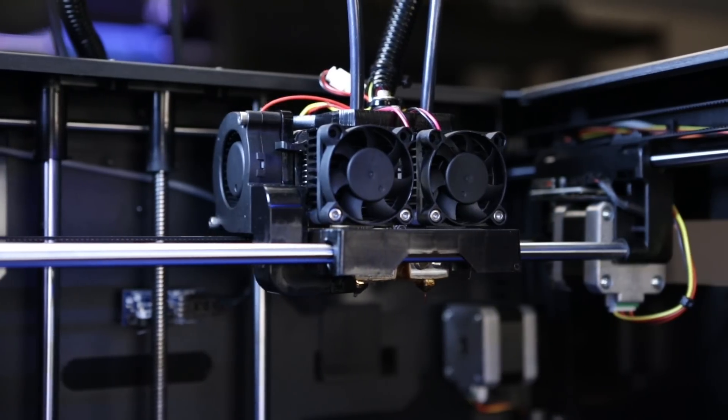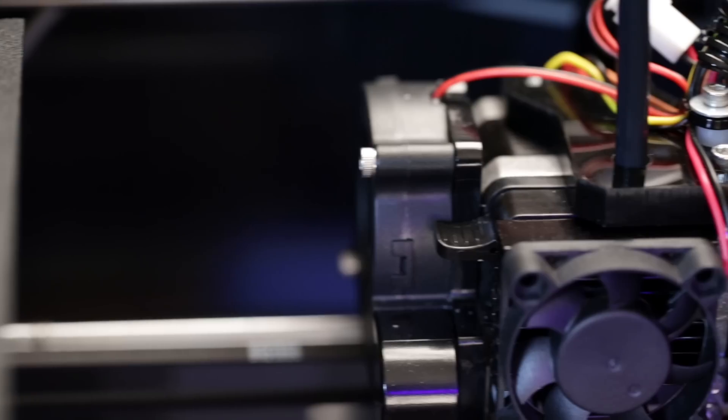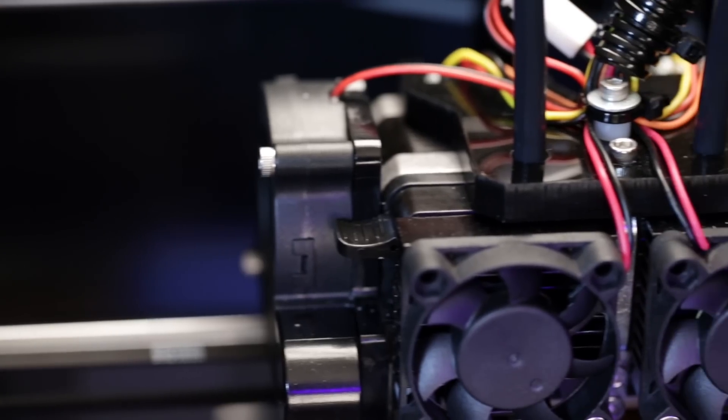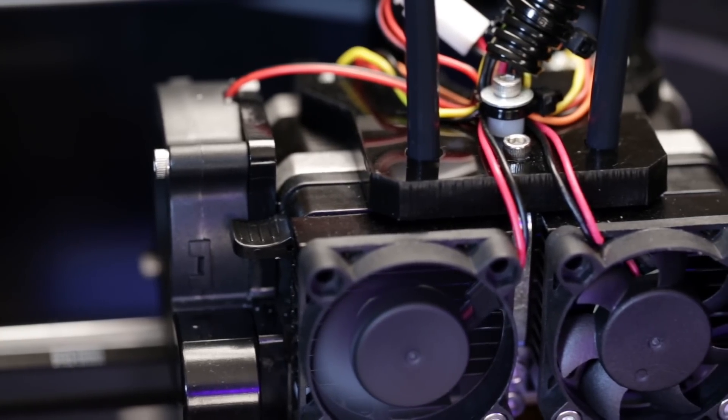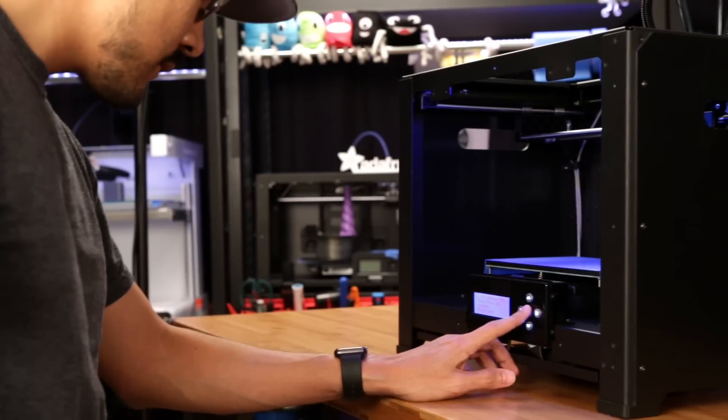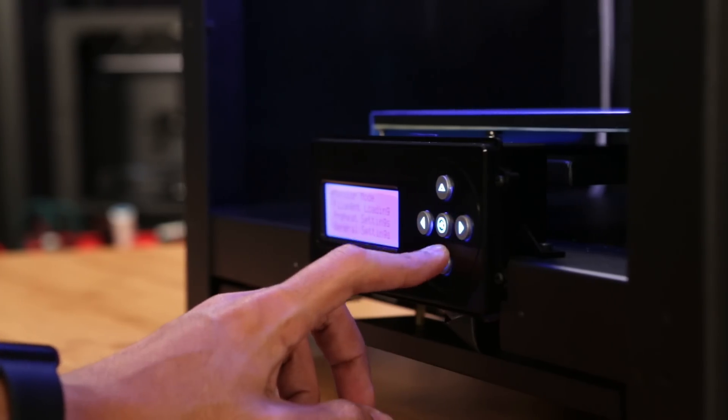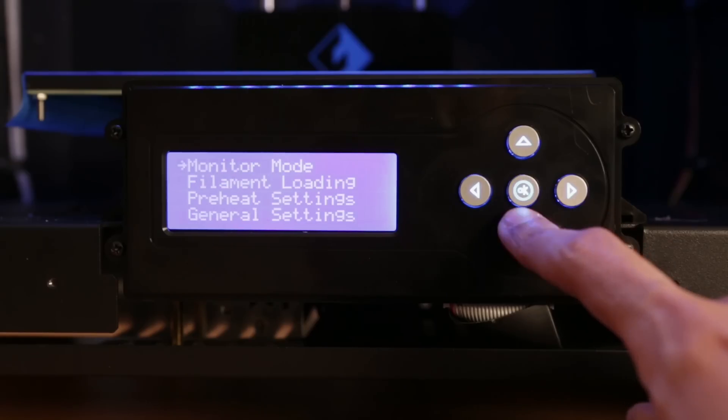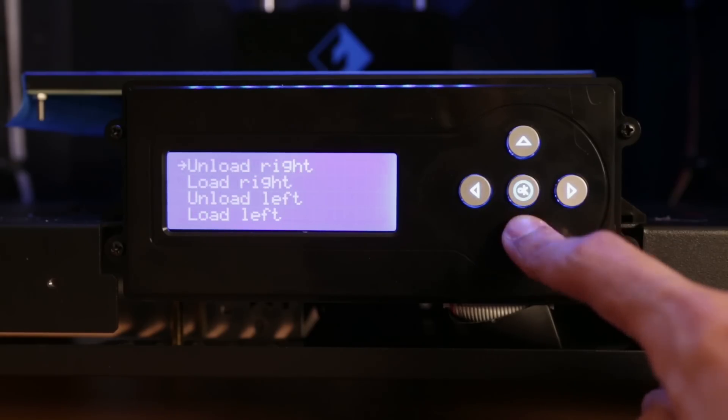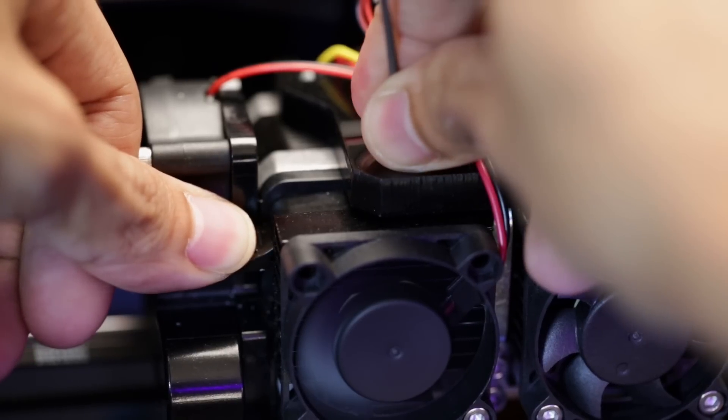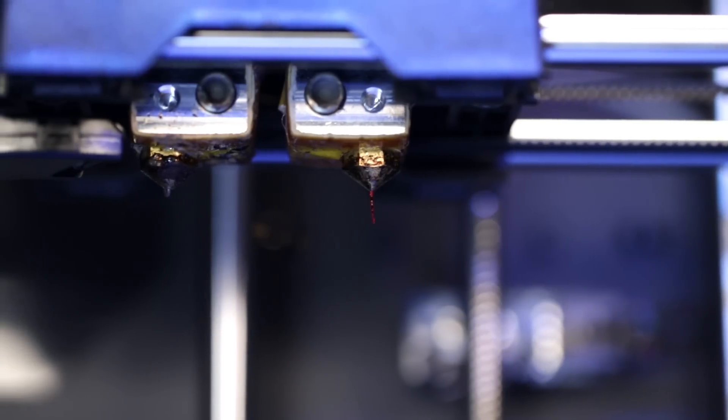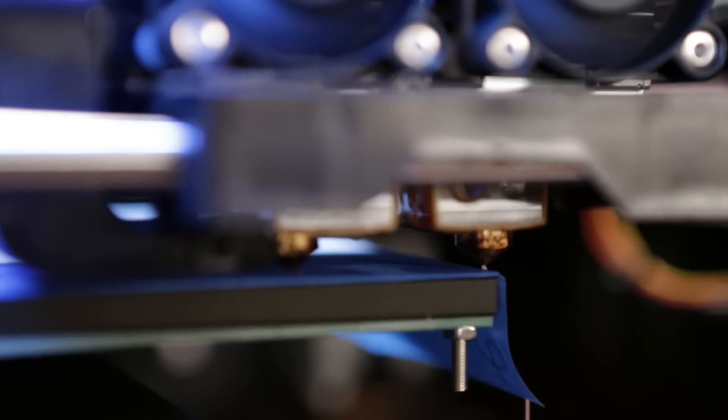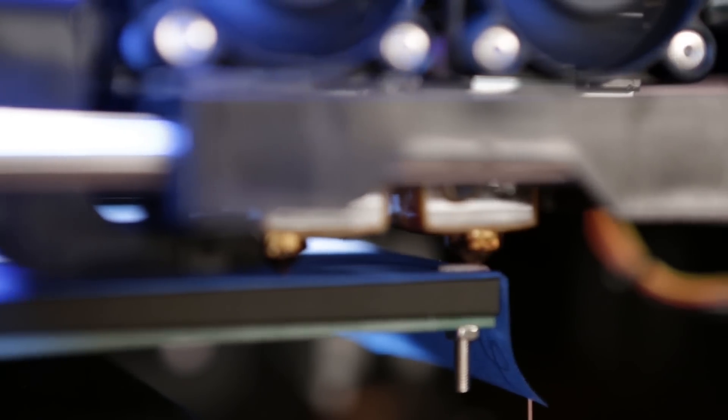The FlashForge Creator Pro has an MK8 spring-loaded direct drive capable of dual extrusion. It has an onboard LCD screen with options to load filament so it's actually really easy to set up. To load, simply press on the handle and push the filament down into the extruder. The G-Code start script will prime the nozzles and purge before each print.